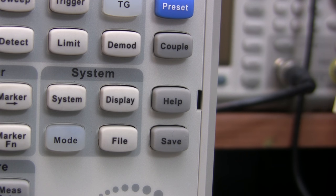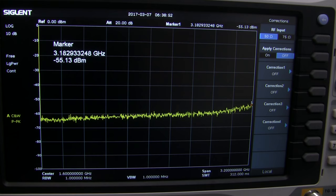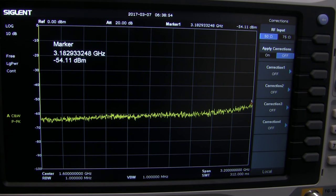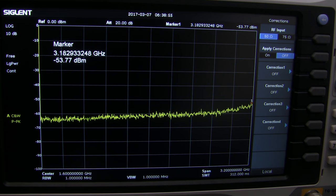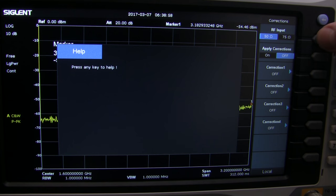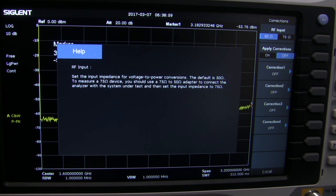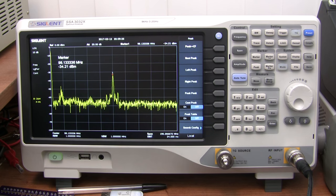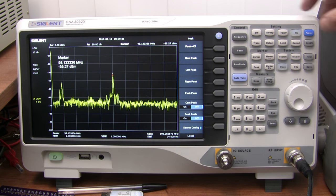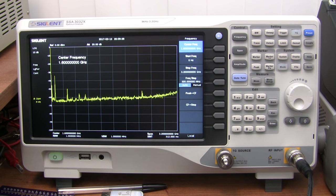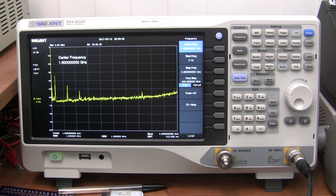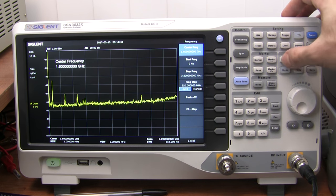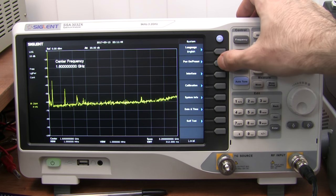There's a help button which works as you'd expect. For example, at one point I was wondering if there was some sort of black magic that allows you to switch between a 50 and 75 ohm input, but a quick push of the help button gave me the answer. The preset button is a nice feature that instantly gets you back to a full 3.2GHz span, or you can set it up to use whatever settings you want.